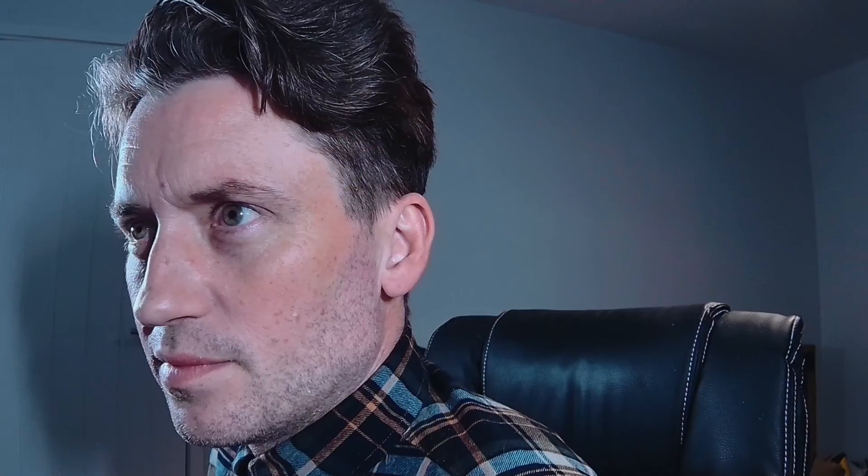Anyway, that was Ludum Dare number 28. I can't remember now. 28. So that was Ludum Dare number 28. Well, so there you go, yeah. That's another one.